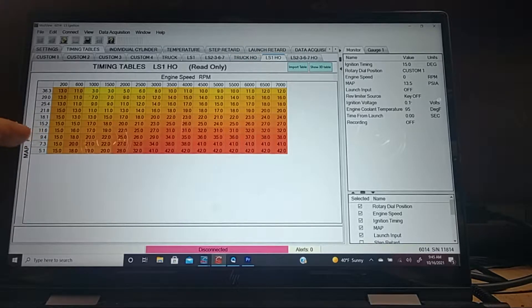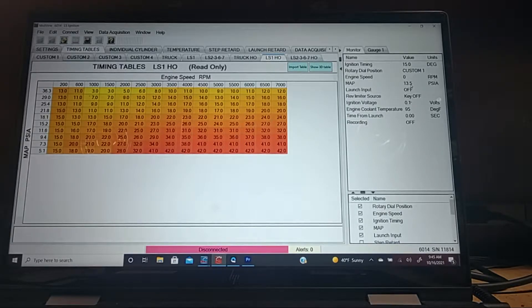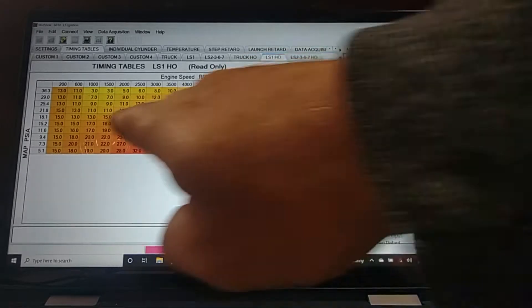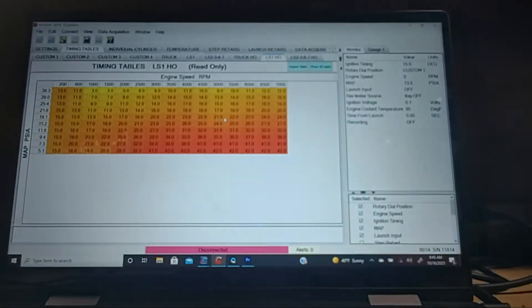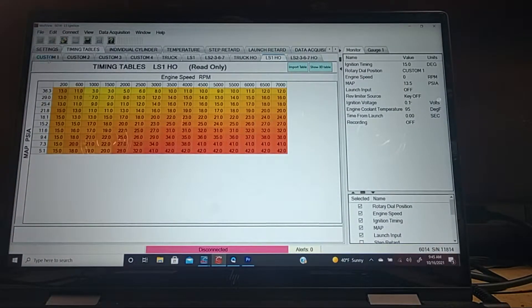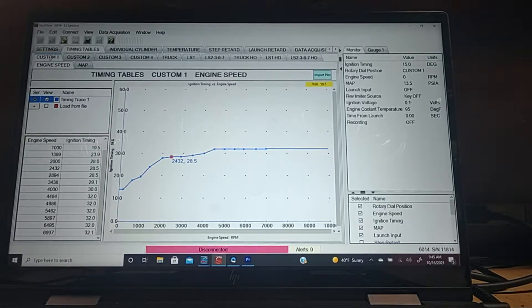And you go to what your map setting is — you can see it's pre-set at 13.5. In my area, it's more like 14.1. So if you figure out where that's at, you can see how they do their timing tables. Everything I did was on the custom one setting on the dial, and that's just a static timing table.